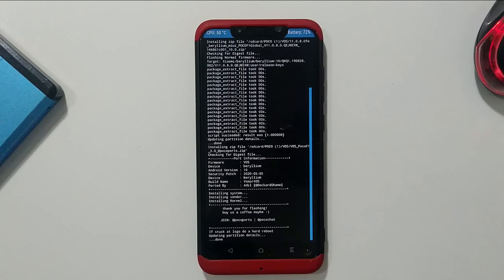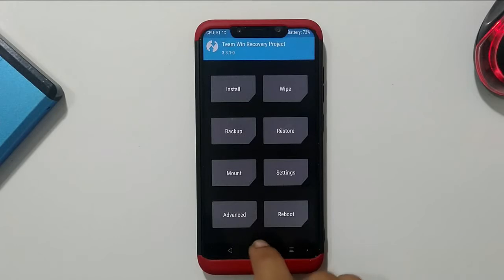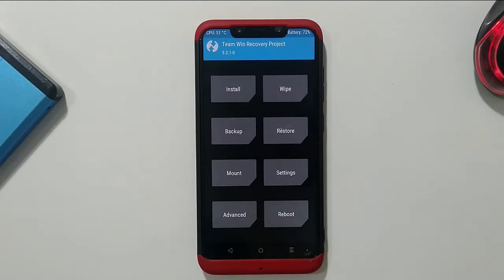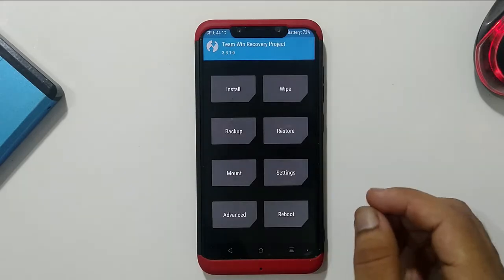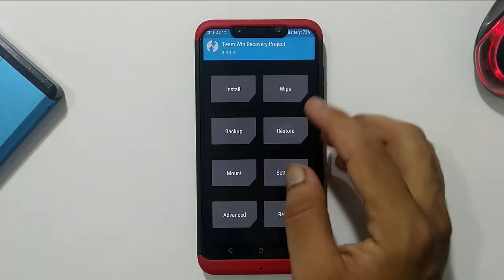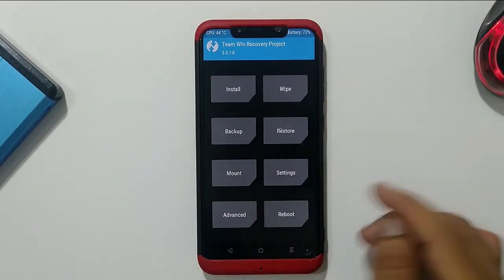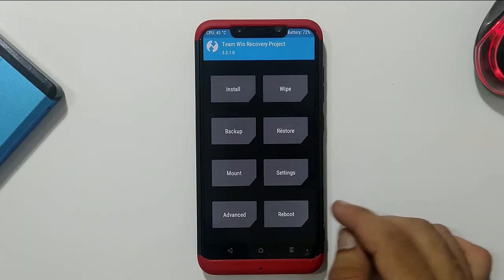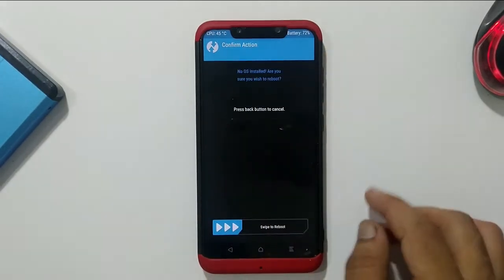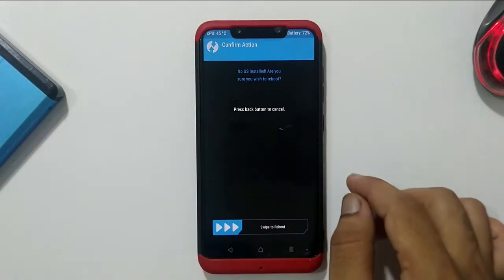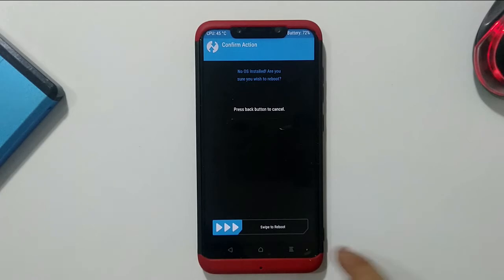Once flashing is complete, go back to the home screen. If you want root, first boot the firmware, then flash the Magisk zip. After firmware flashing is complete, go to Reboot and click System. You will see a prompt saying 'No OS installed — are you sure you want to reboot?' — just swipe to reboot.